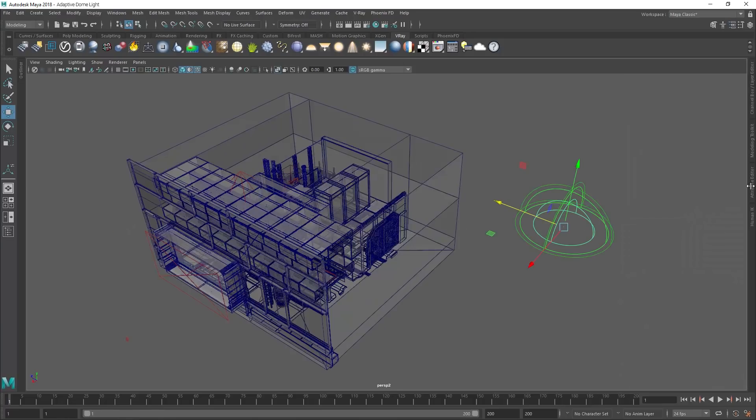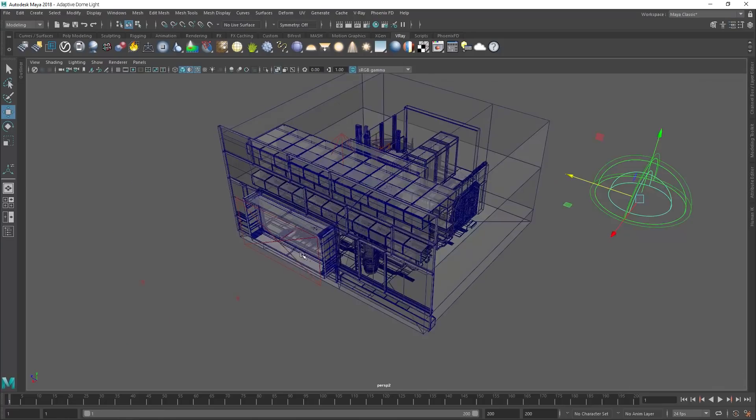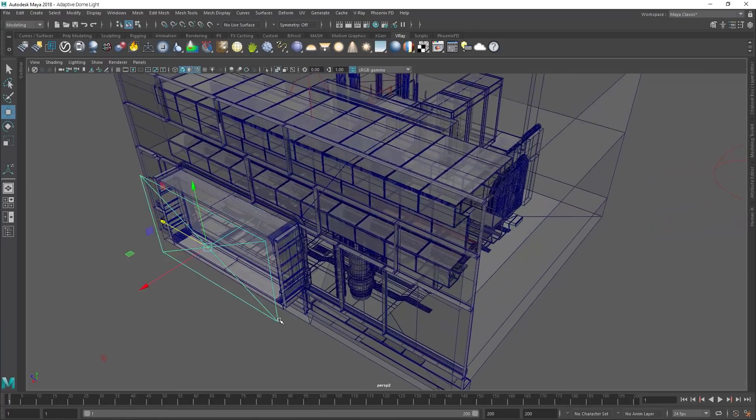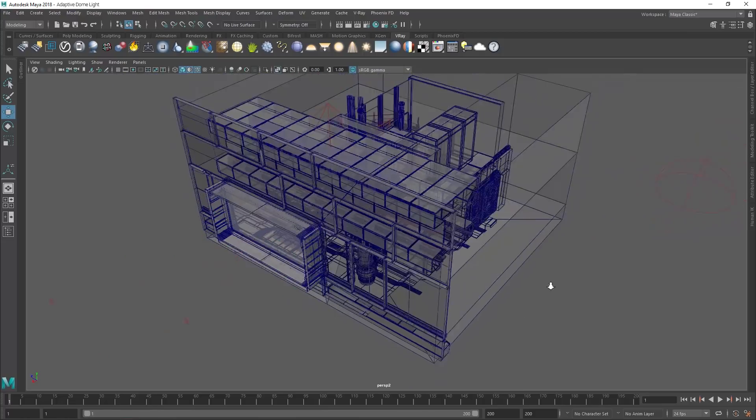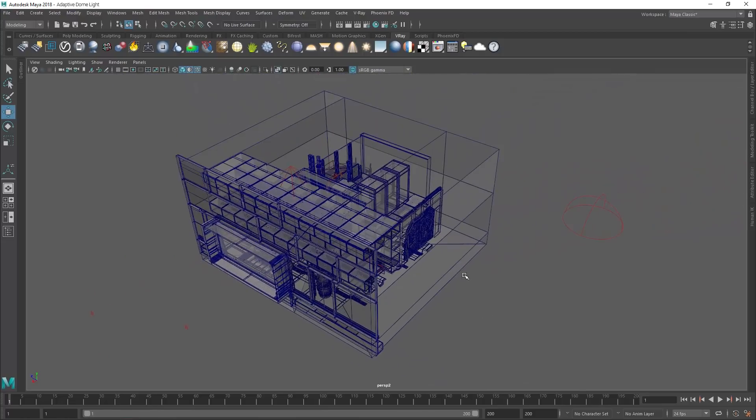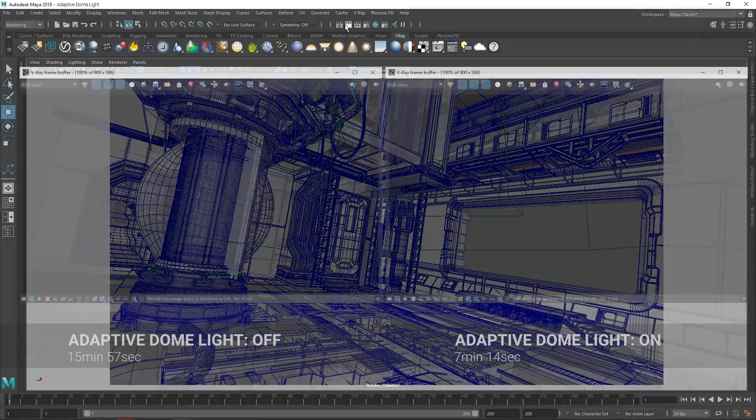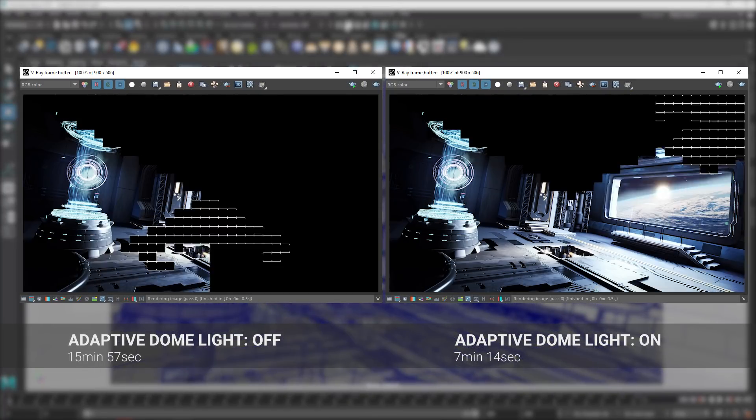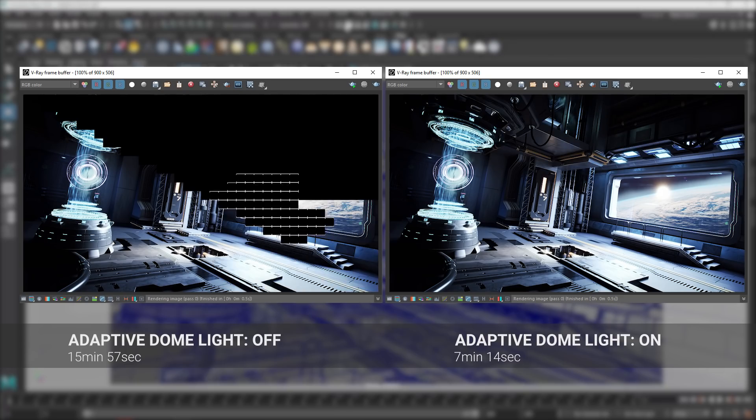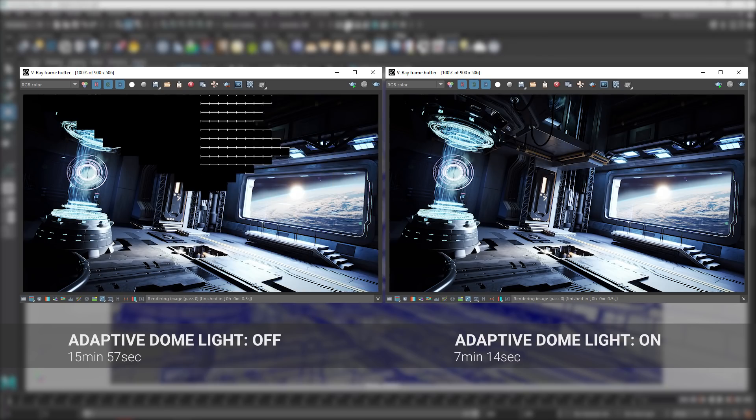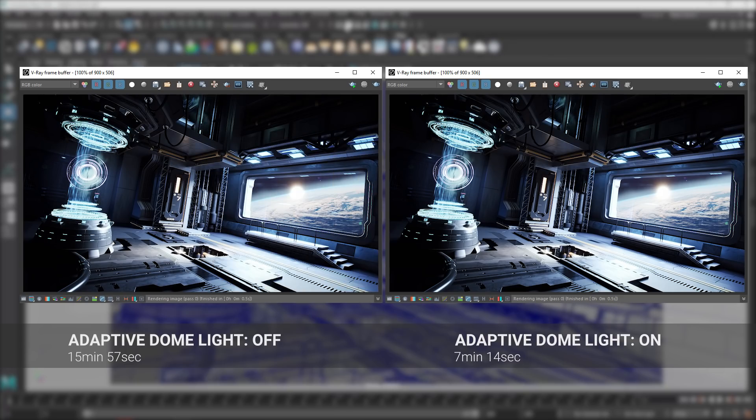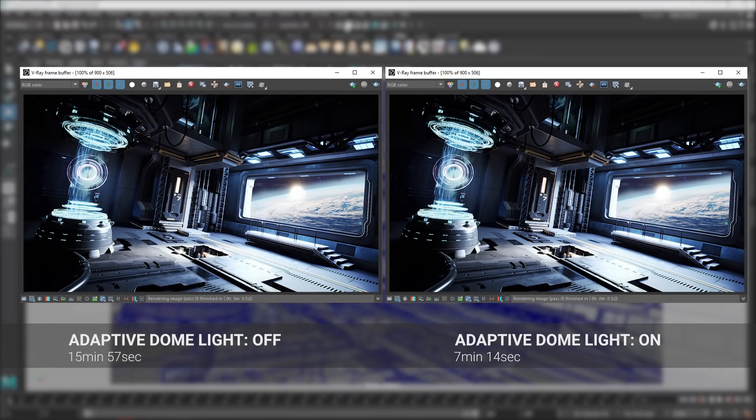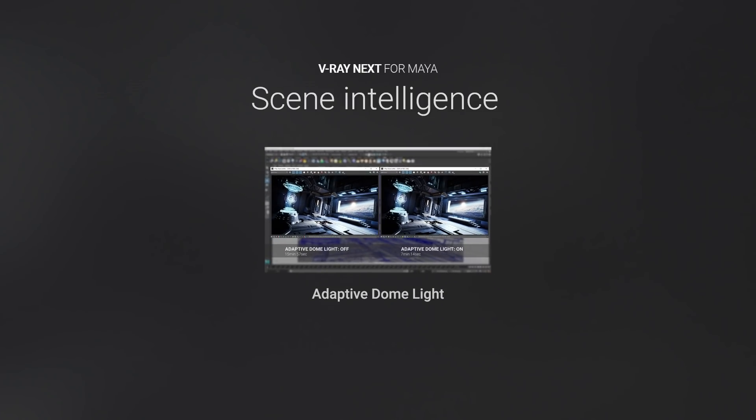By using V-Ray Scene Intelligence to learn about the scene, the Adaptive Dome Light automatically optimizes its calculations and removes the need for skylight portals. The results will render cleaner, and in this case two times faster. Depending on the scene, the speed boost can be up to seven times.